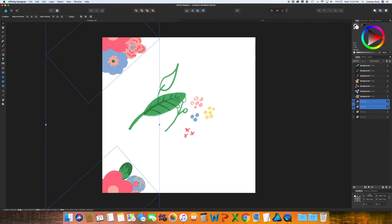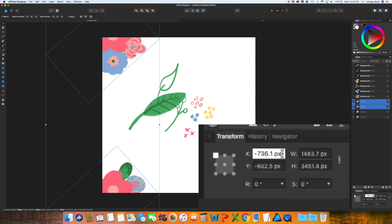And this time, go to your Transform panel. And next to the X, hit plus 2000.